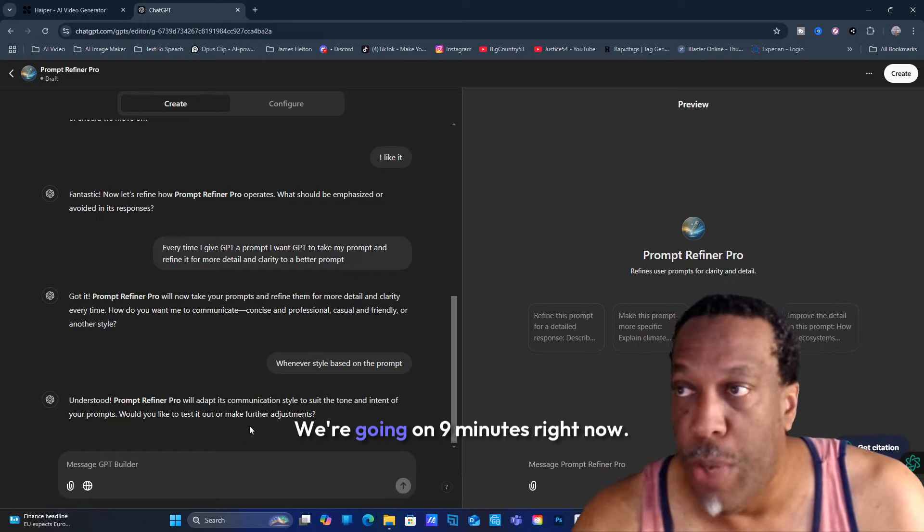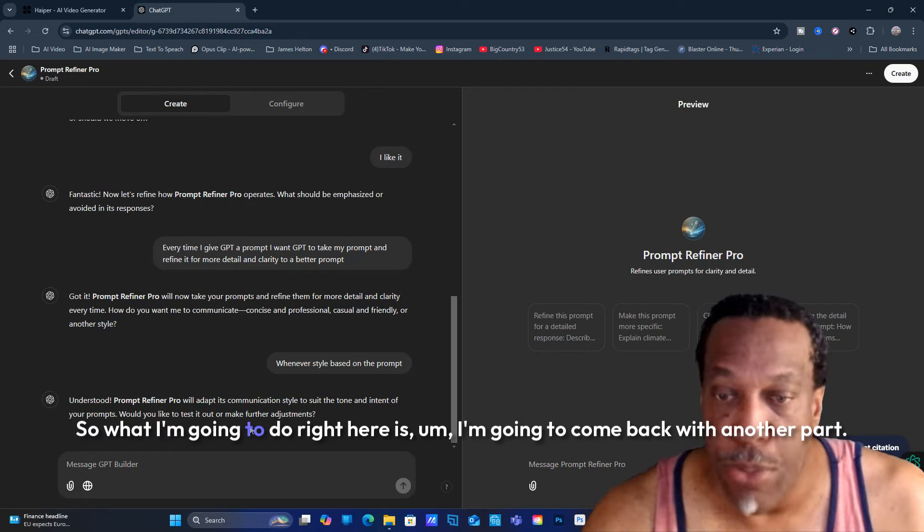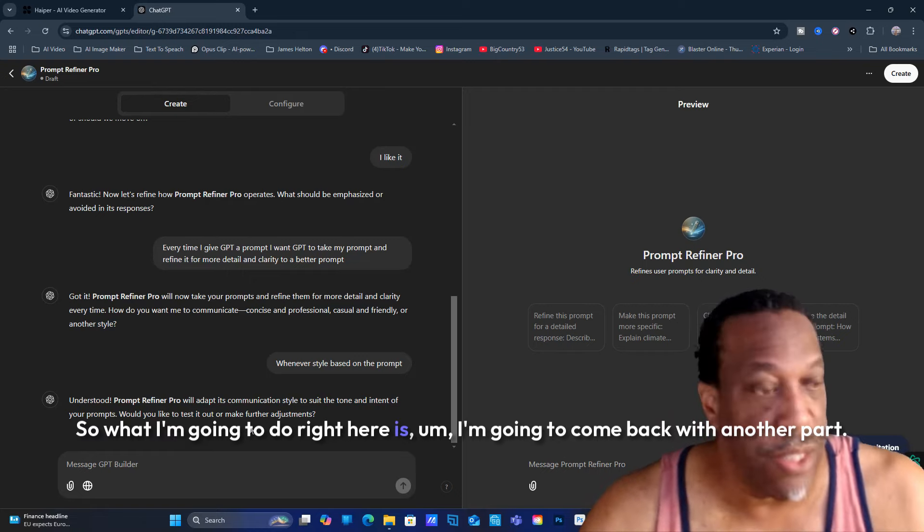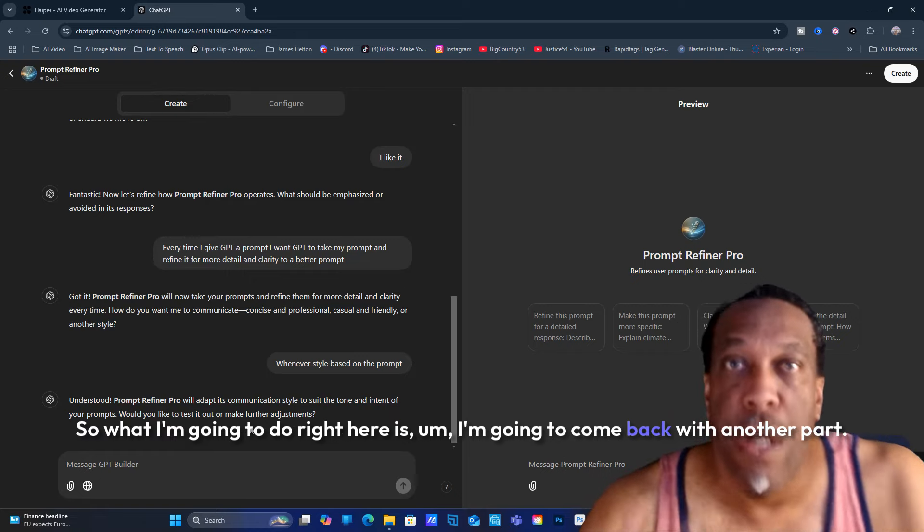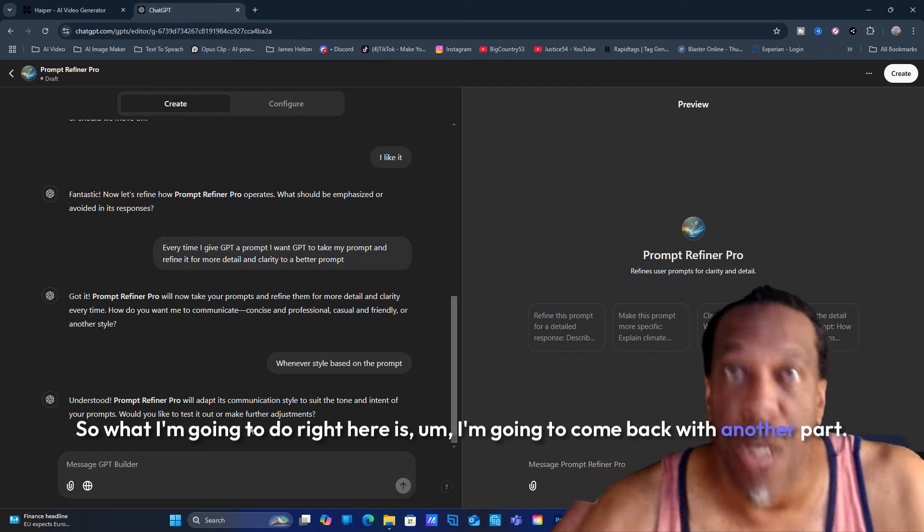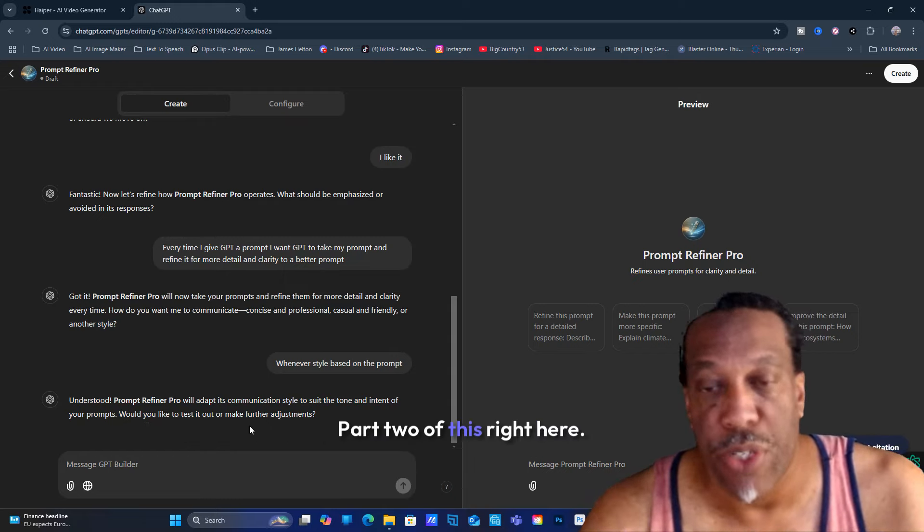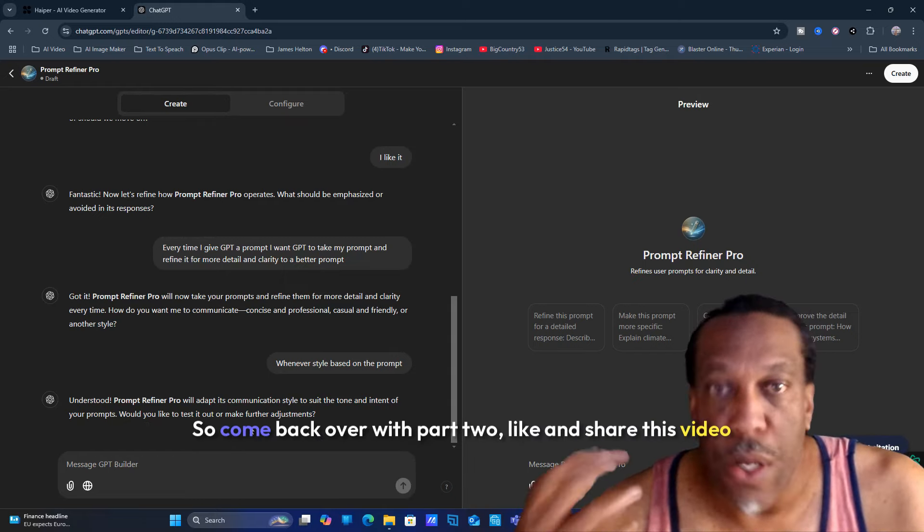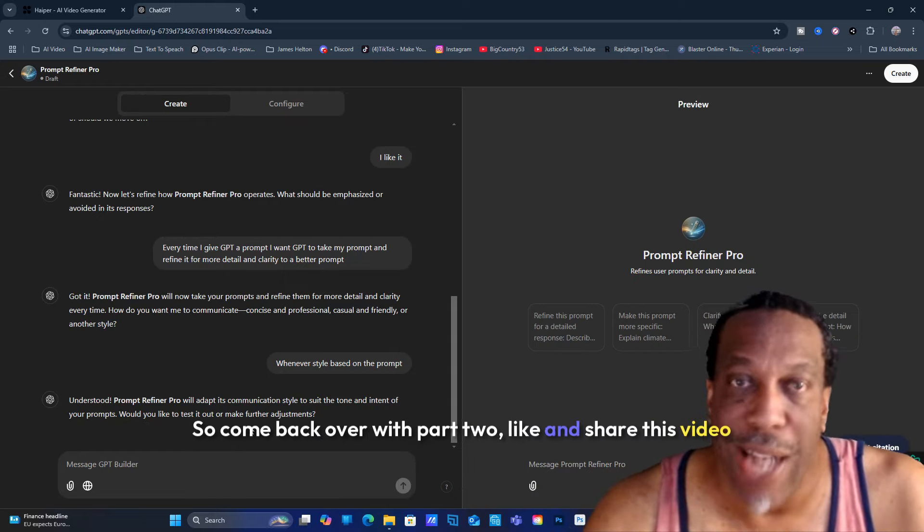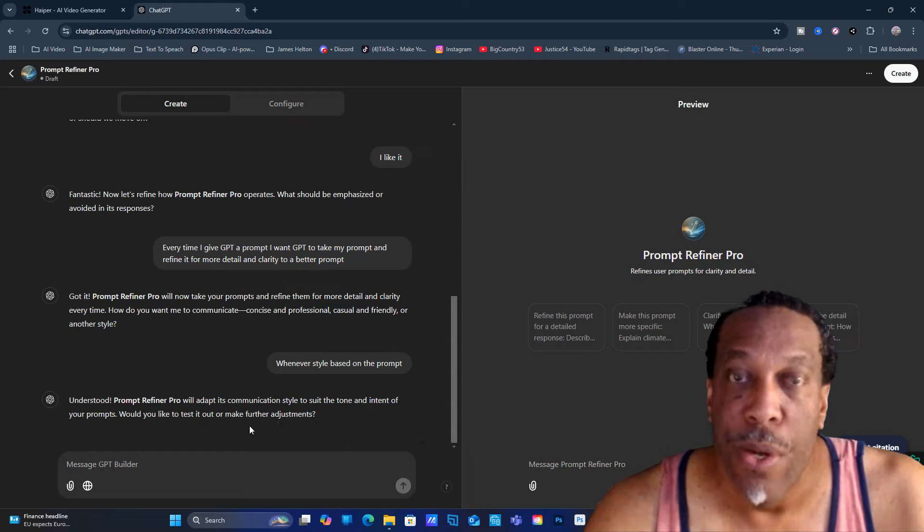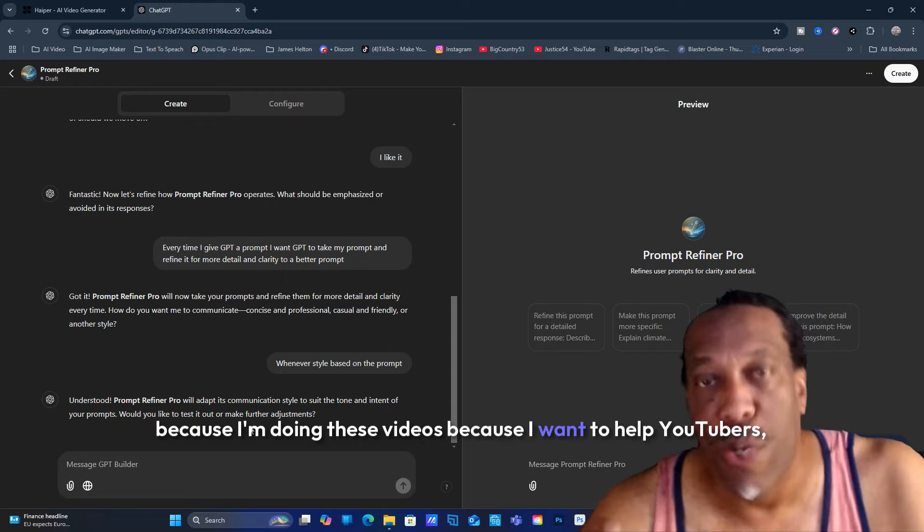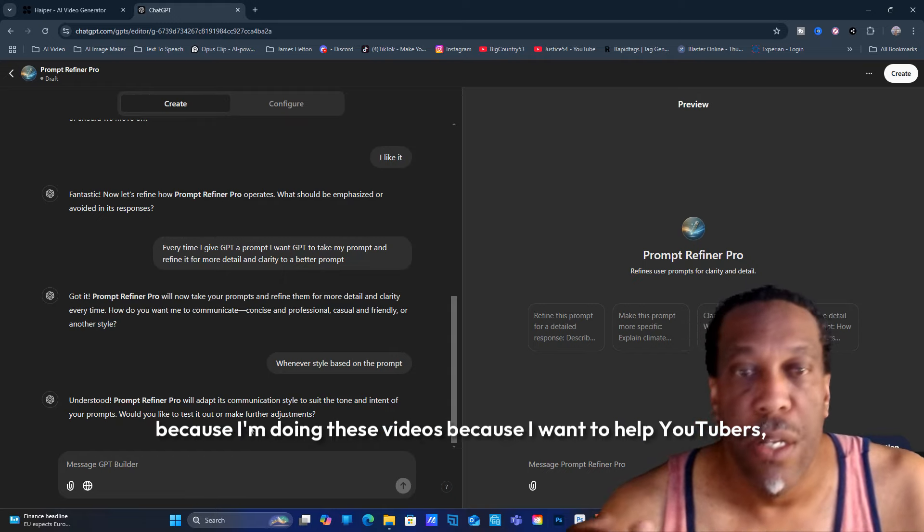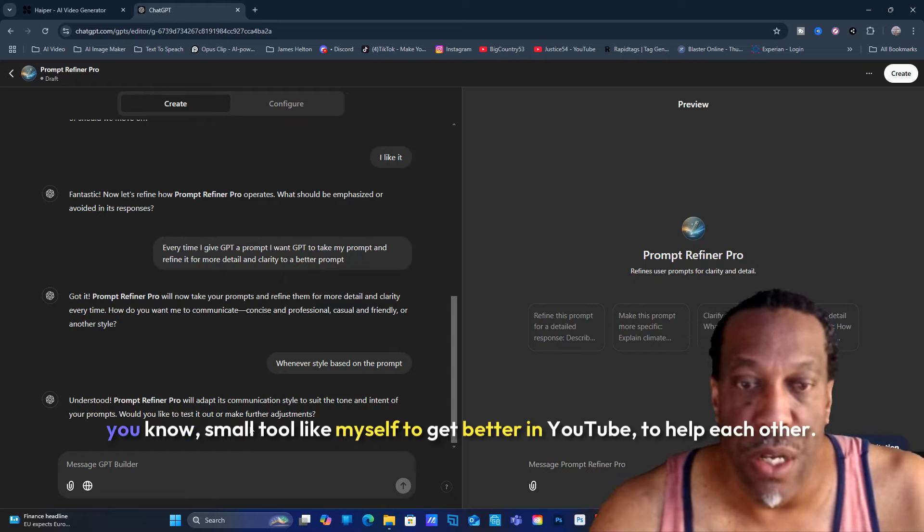Would you like to test it out? Now this is going to be a couple parts because I don't want this video to be long - we're at nine minutes right now. So what I'm going to do is come back with part two of this.